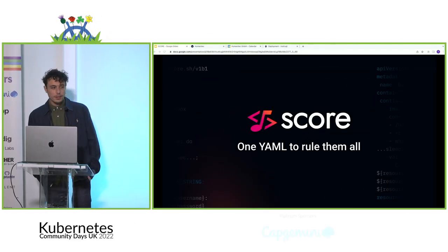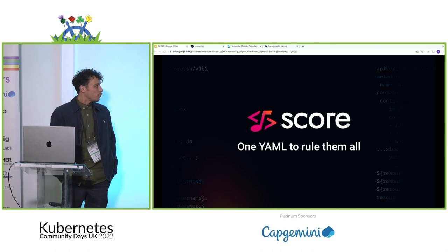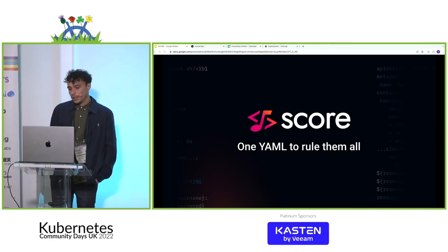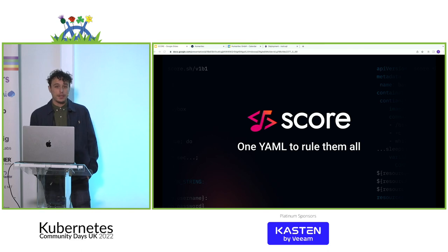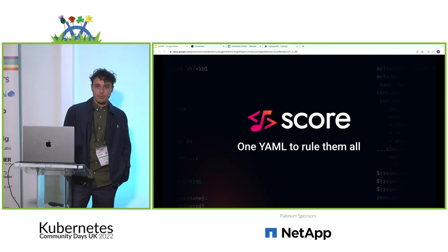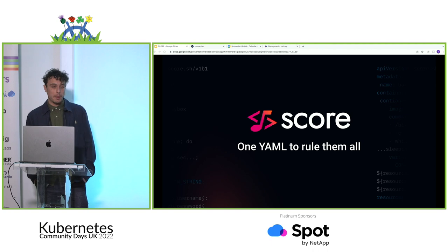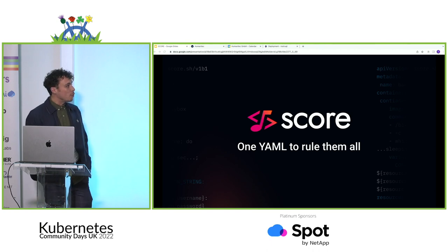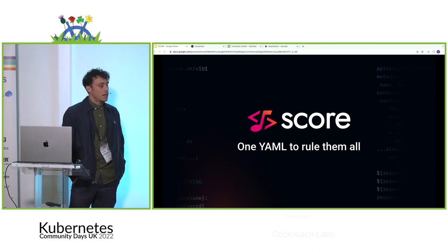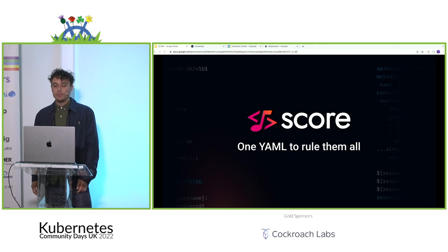Thank you very much. I'm from Humanitech. Our product is a platform orchestrator that enables you to build your internal developer platforms. But today I'm going to be speaking about an open source project named SCORE.